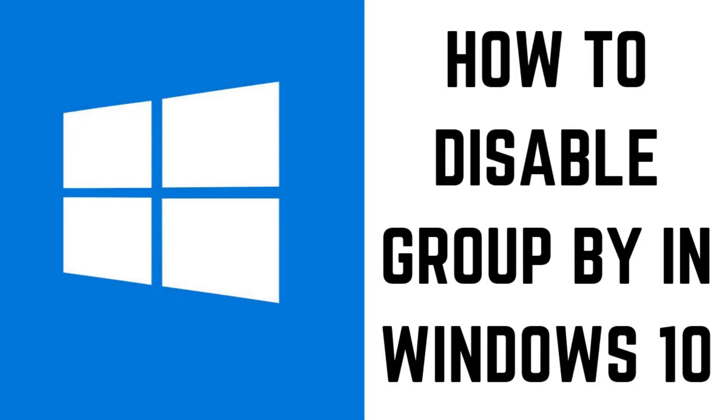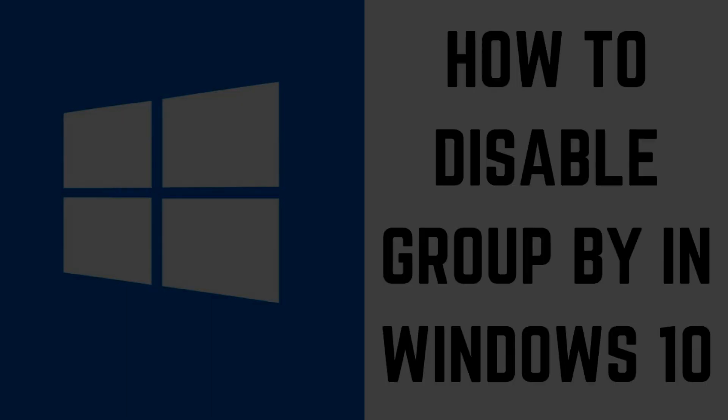Hey everyone. I'm Max Dalton, and in this video I'll show you how to disable groups in Windows 10.